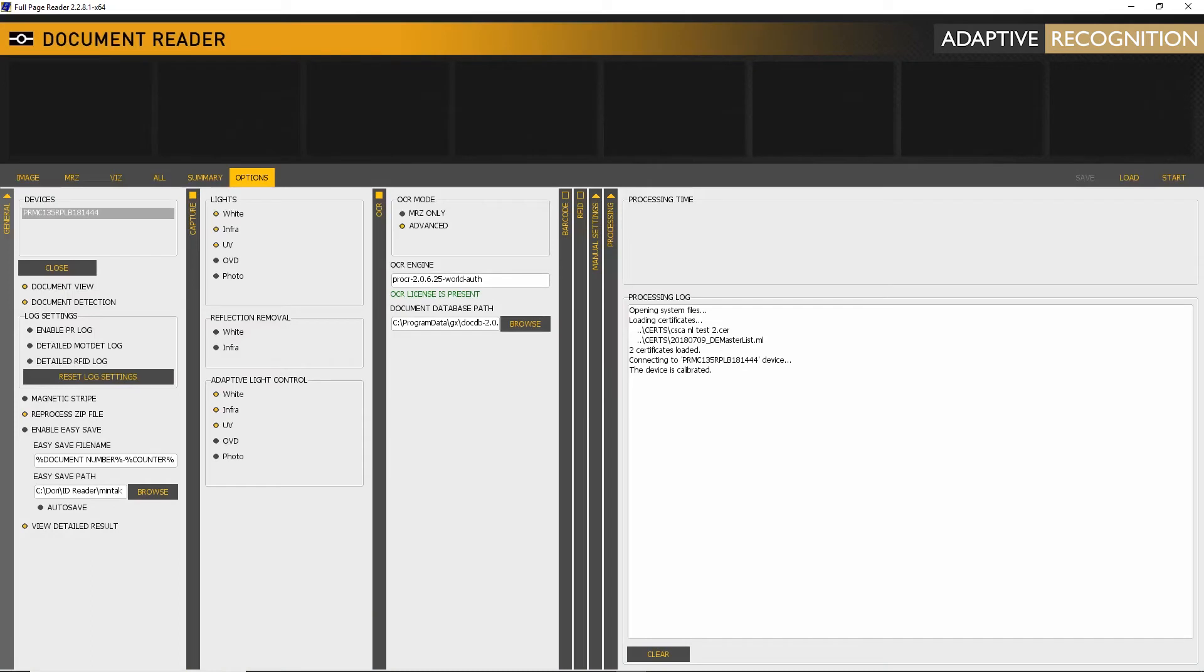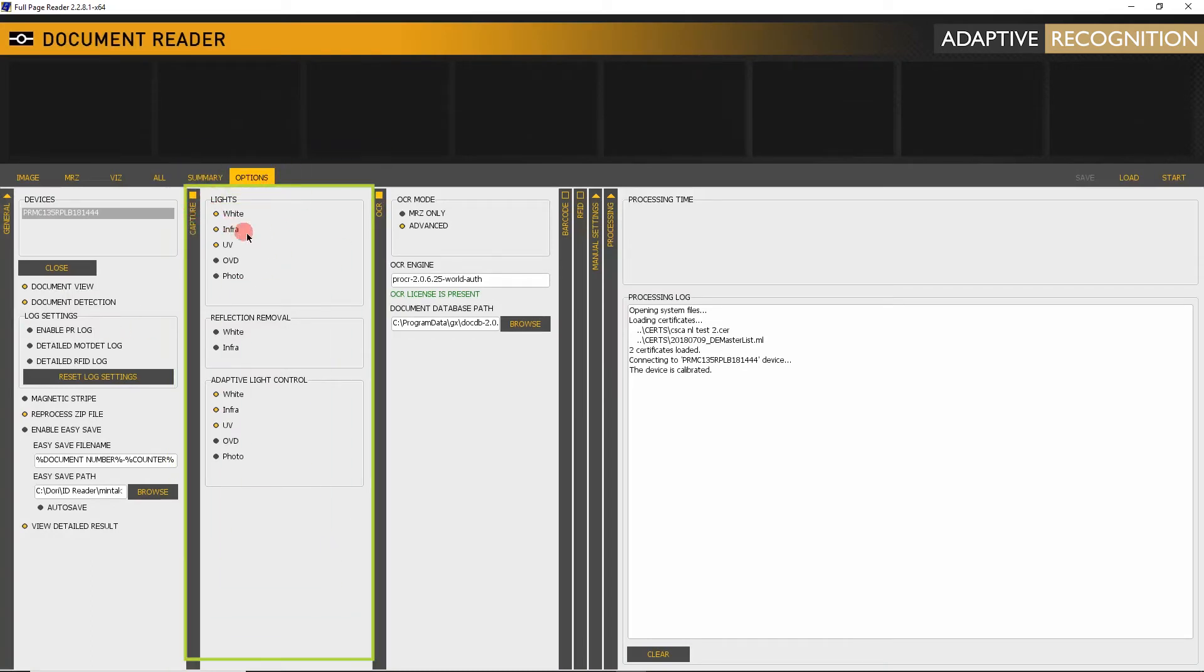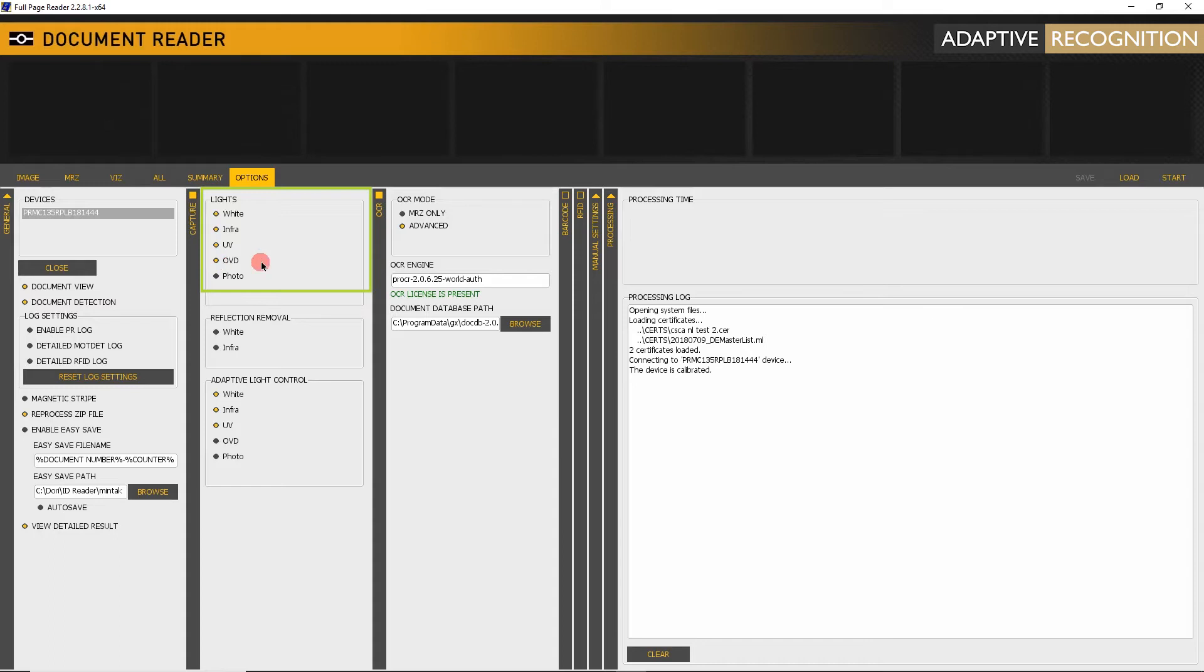Open Full Page Reader. In the Options menu, open the Capture tab. As you can see in the Lights section, there is an option to enable OVD.